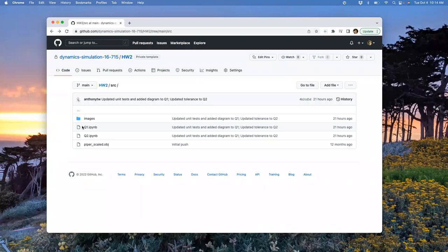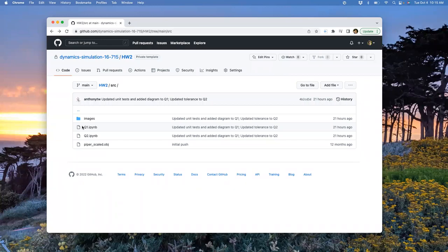On projects: you submitted project proposal things. I want to talk to everybody - individual or group - in the next couple of weeks to dial things in. I'll read the proposals and put up sign-up slots. I mainly want to make sure we scope them to a reasonable amount of work that you can plausibly get done by the end of the semester.